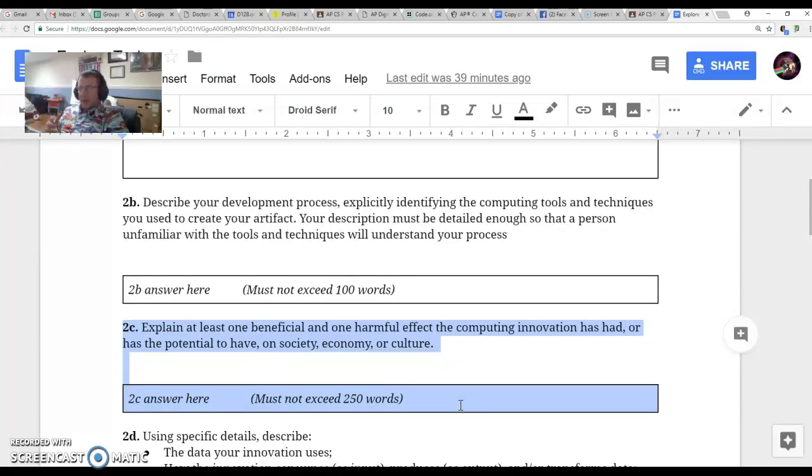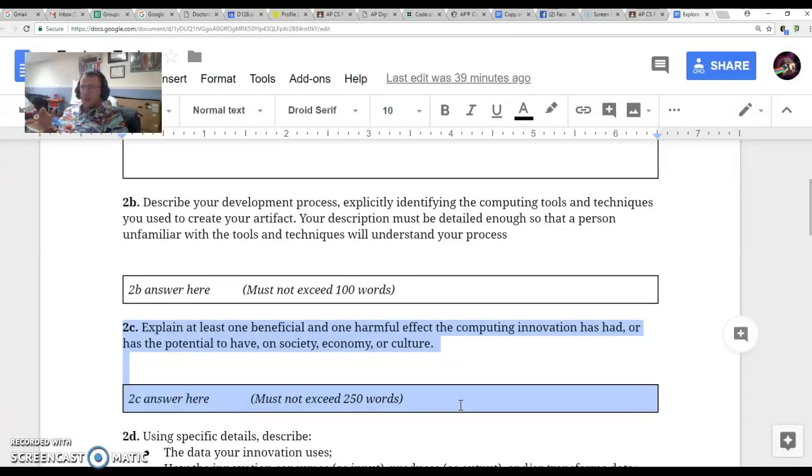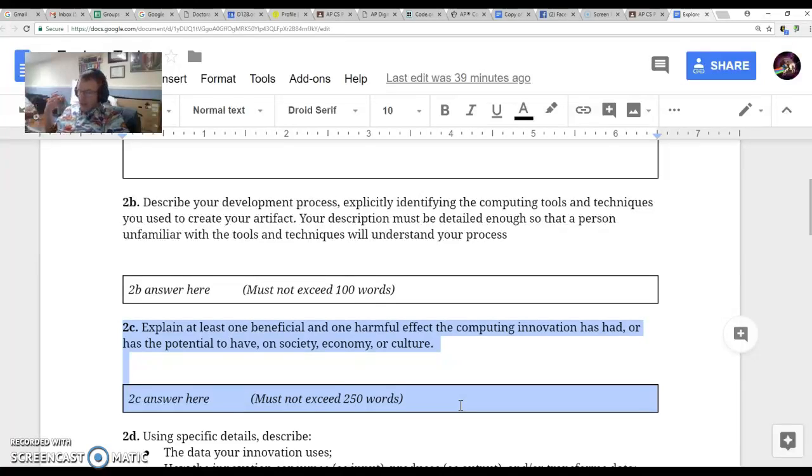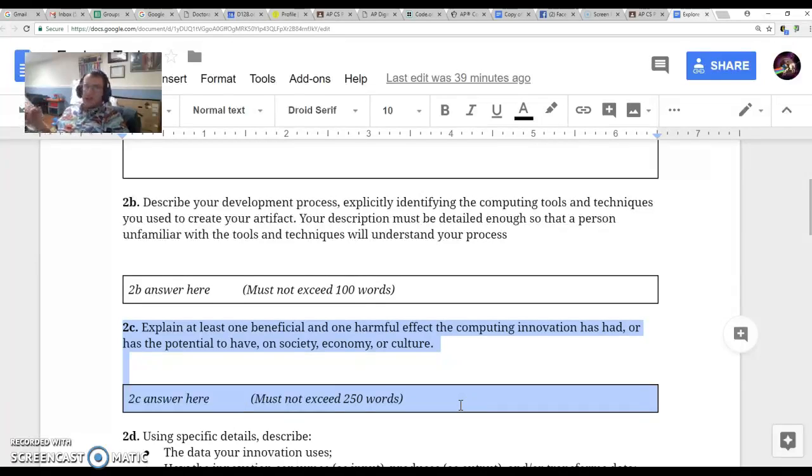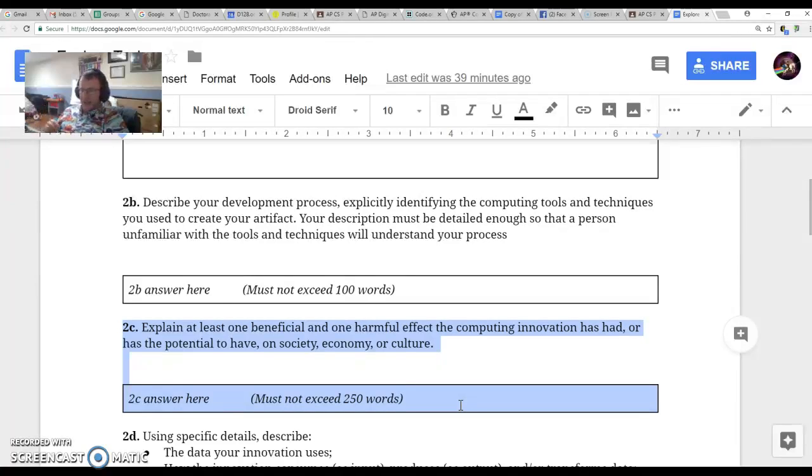However, even self-driving cars have both benefits and harmful effects. Benefits can be safety—it helps reduce crashes, and you cite a study or statistics that show how many more crashes have been prevented using this technology.